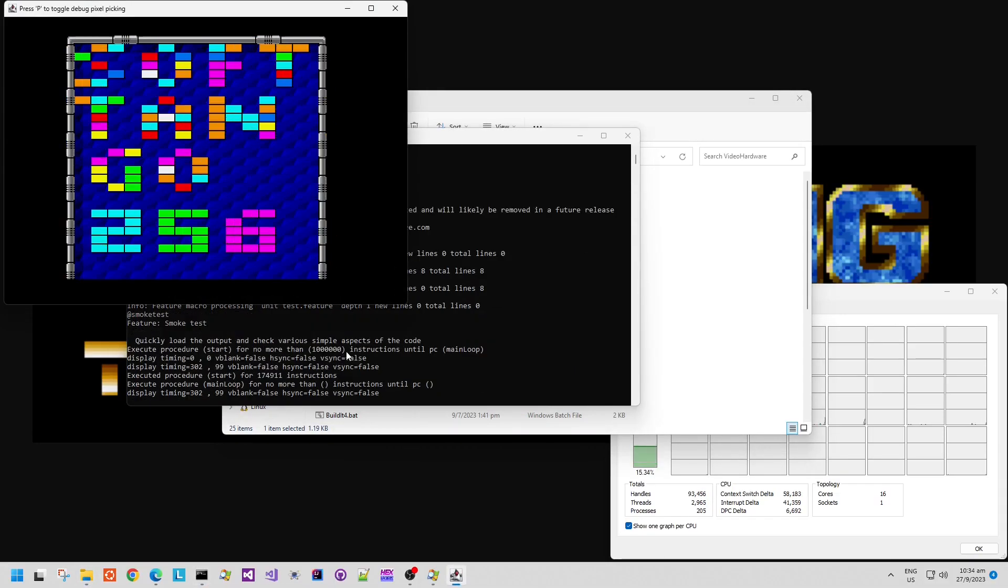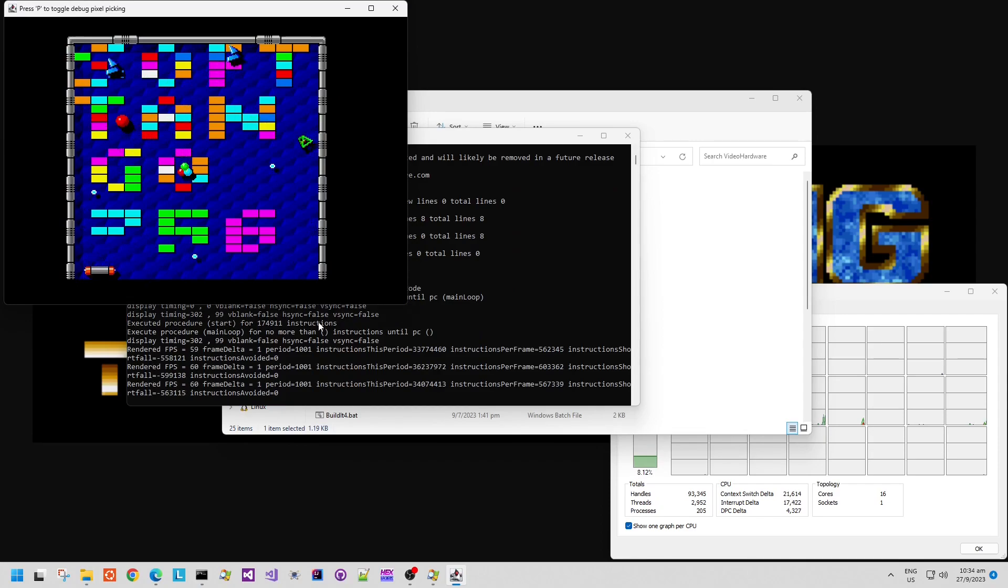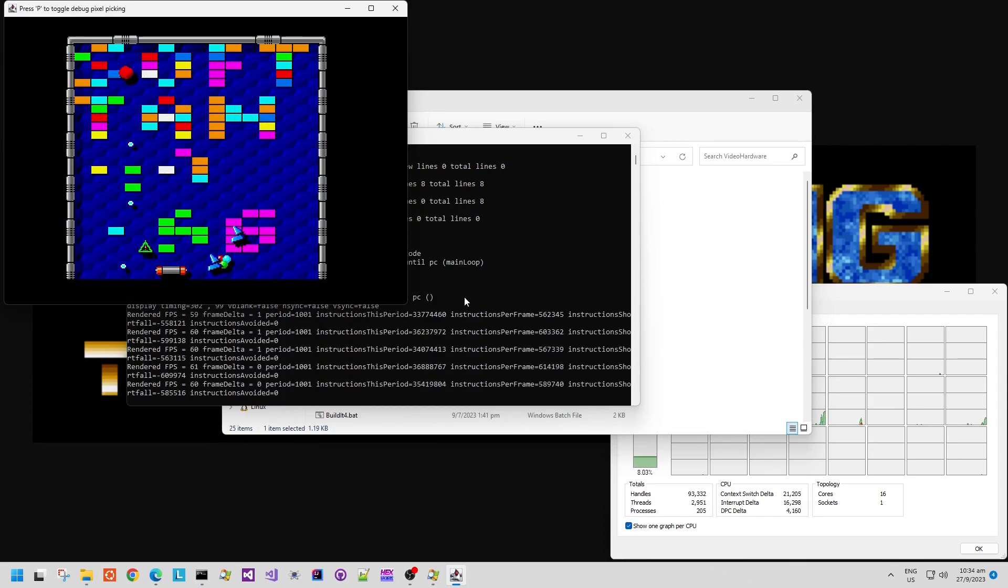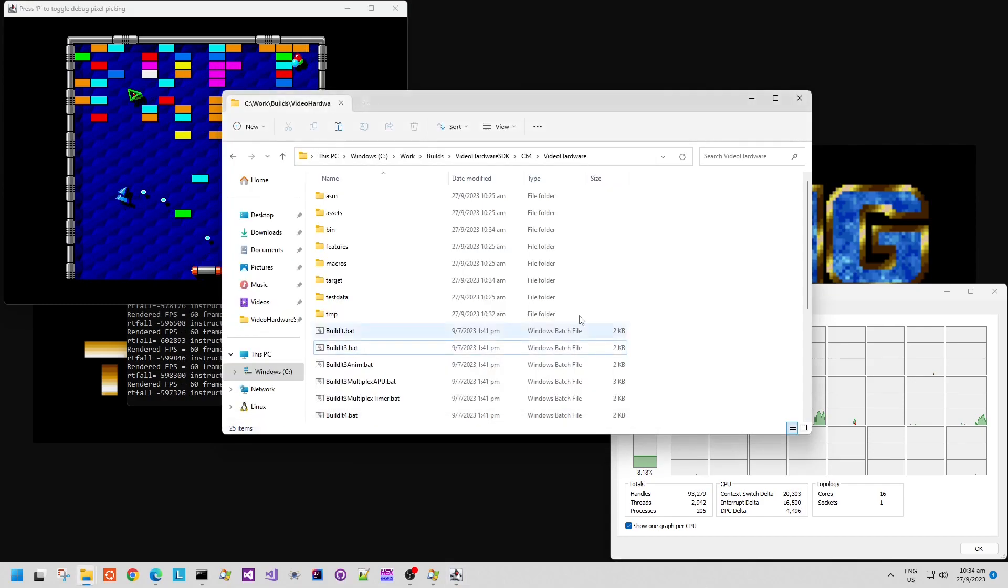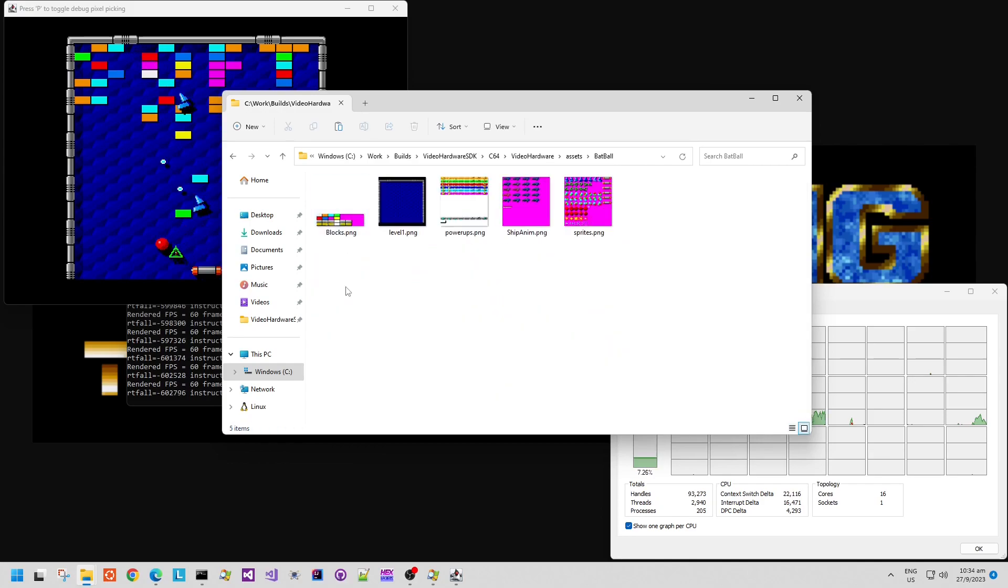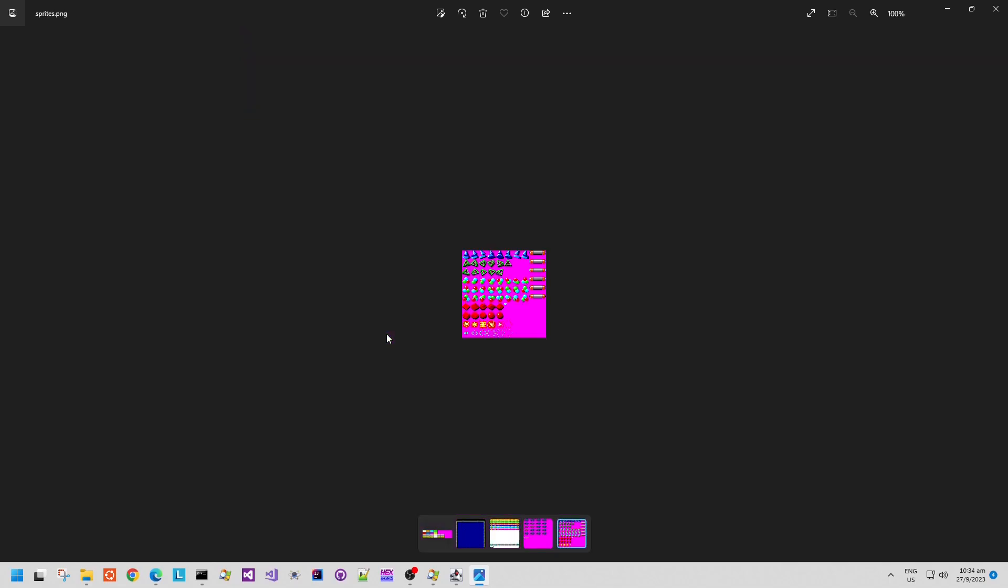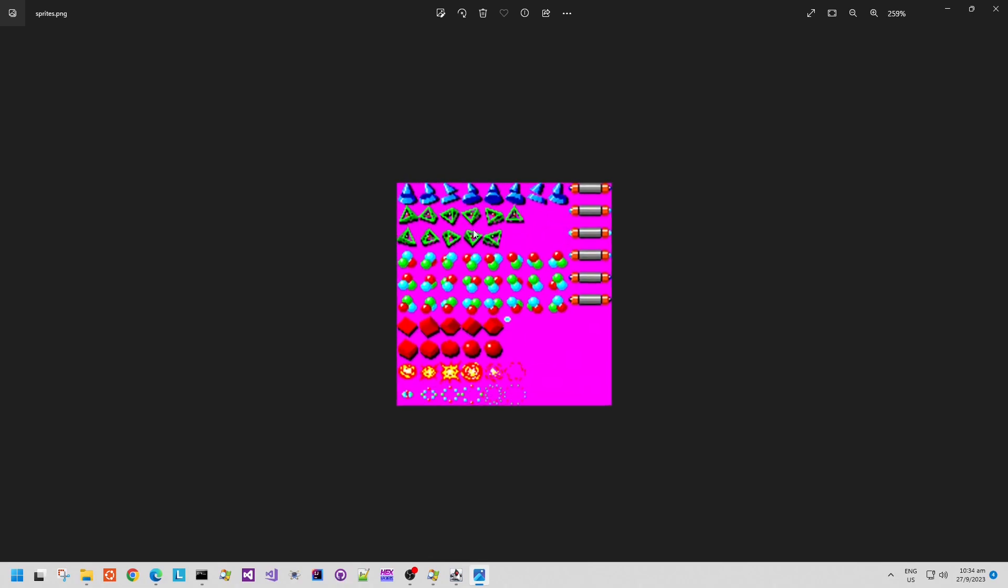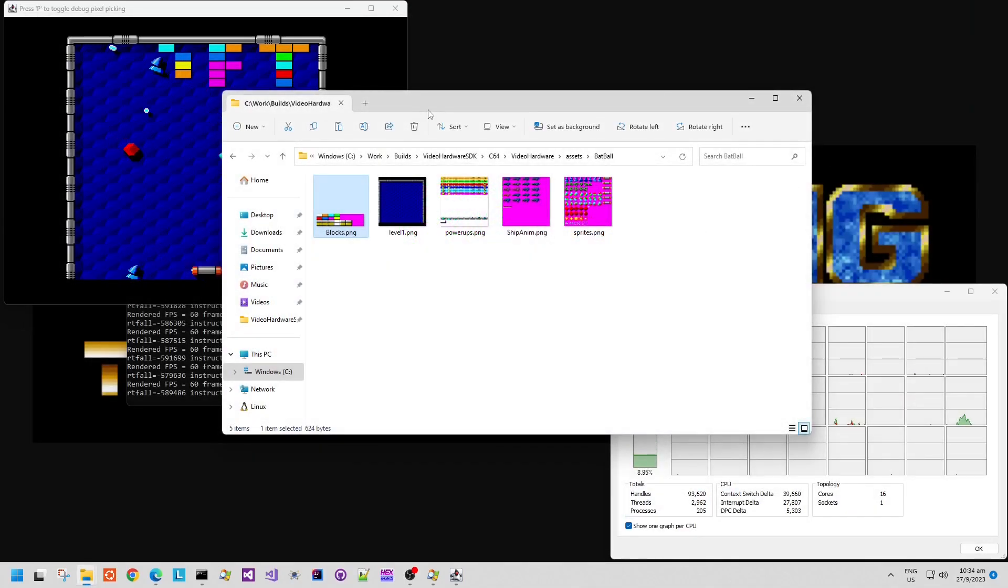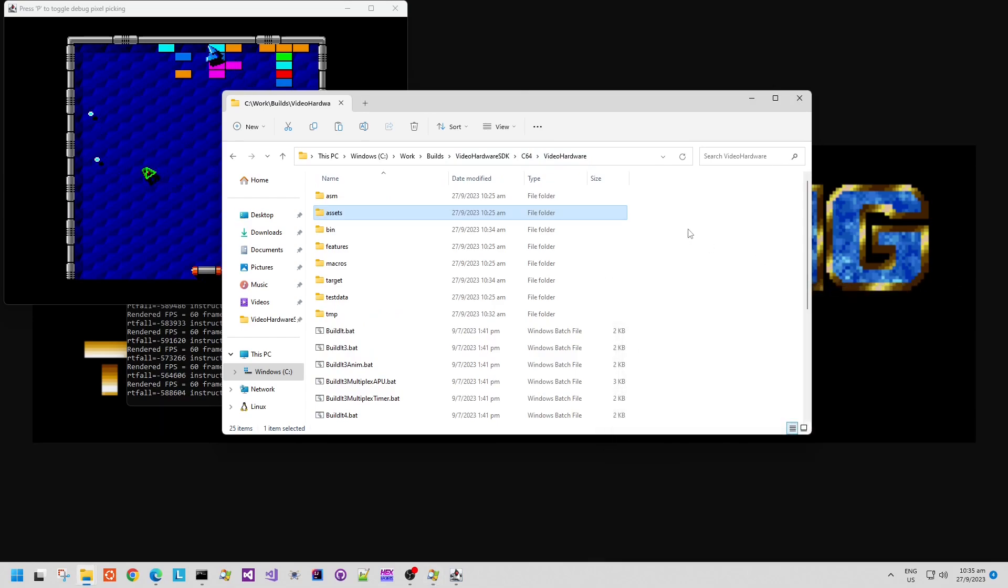The next demo is an Arkanoid demo, so again, it imported some Arkanoid graphics from the arcade game. There were some sprite sheets available that I found on the internet. And the image conversion tools allows me to import these graphics and then just write some code to handle the animation and ball bouncing and removing the blocks. So this is another demonstration of the graphics hardware.